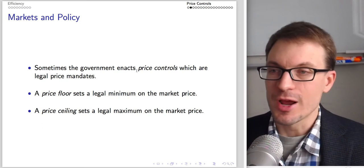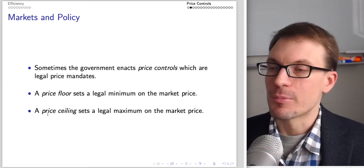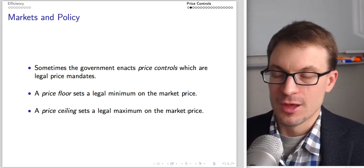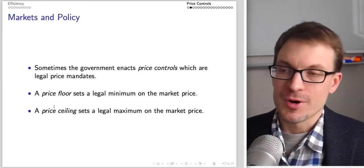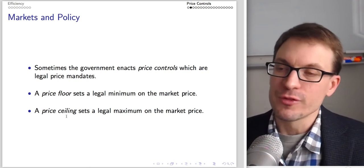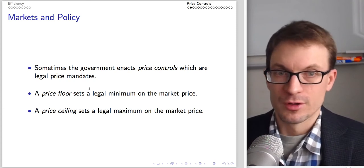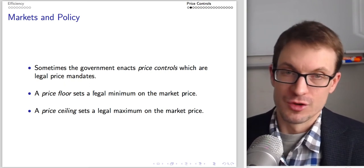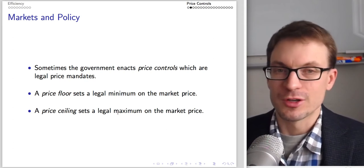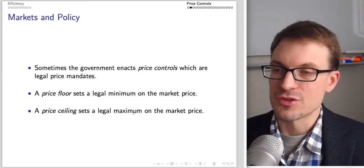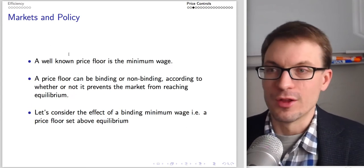Sometimes the government enacts price controls — legal price mandates. A price floor sets a legal minimum on the market price; a price ceiling sets a legal maximum. Importantly, the price floor does not stipulate a particular price — it just says the price can go no lower than a certain amount. Similarly, the price ceiling says the price can go no higher than a particular amount. A well-known price floor is the minimum wage.